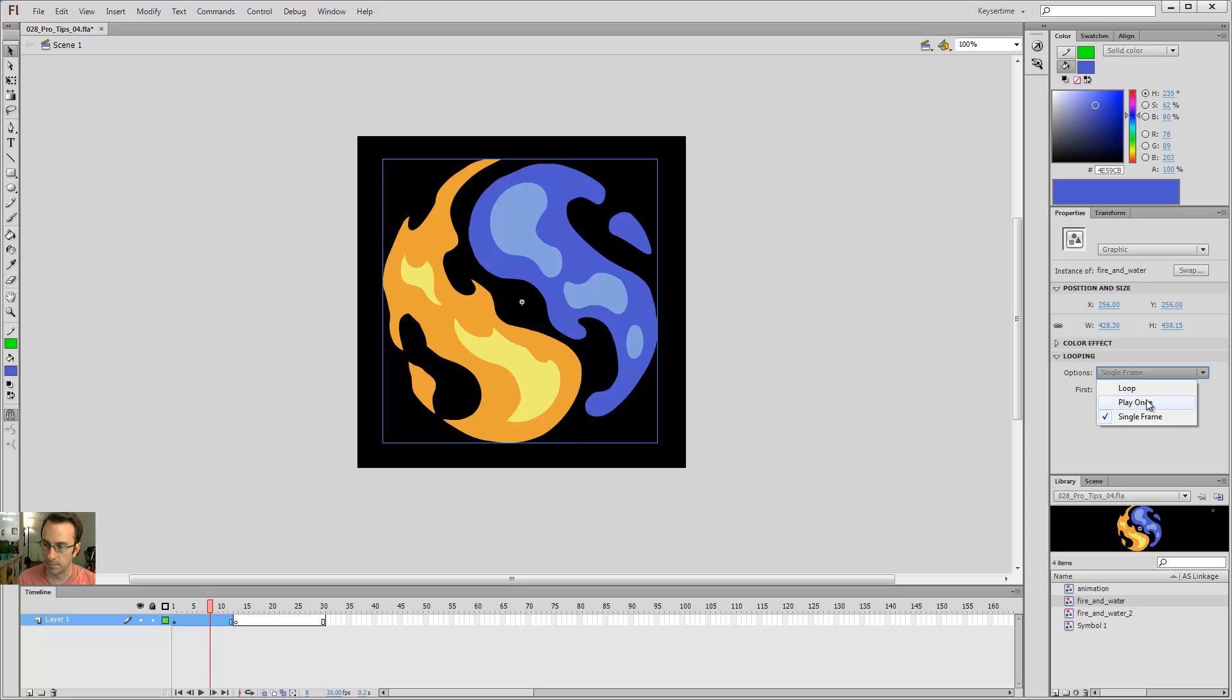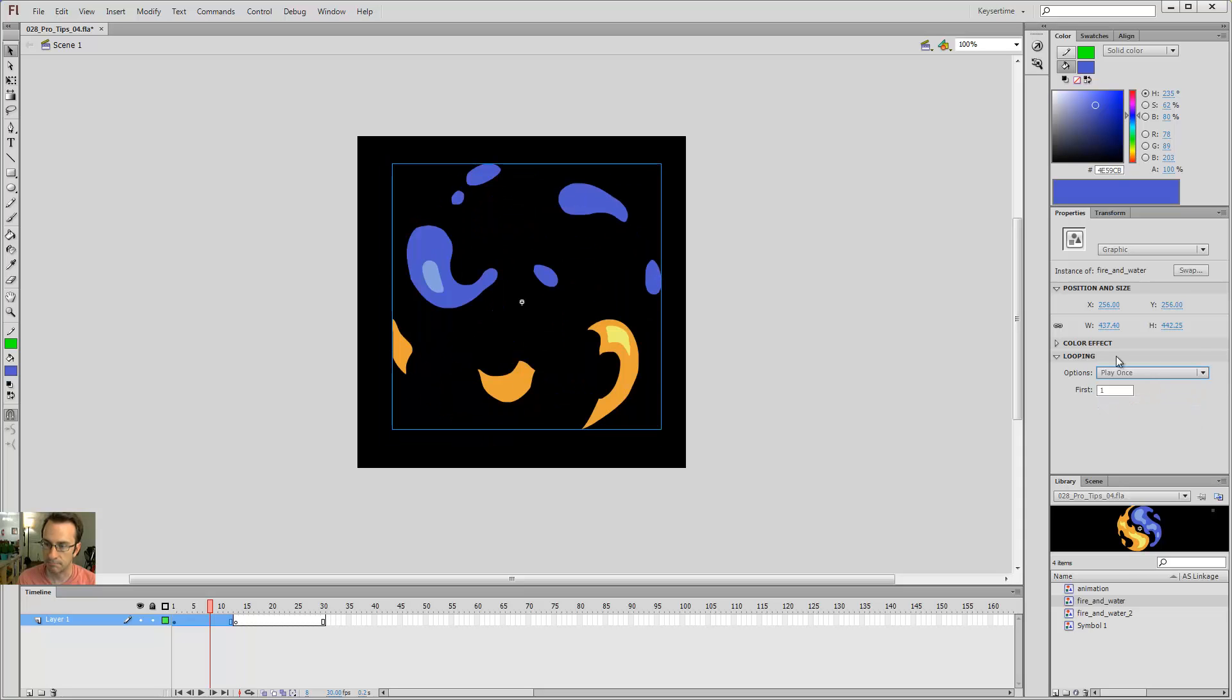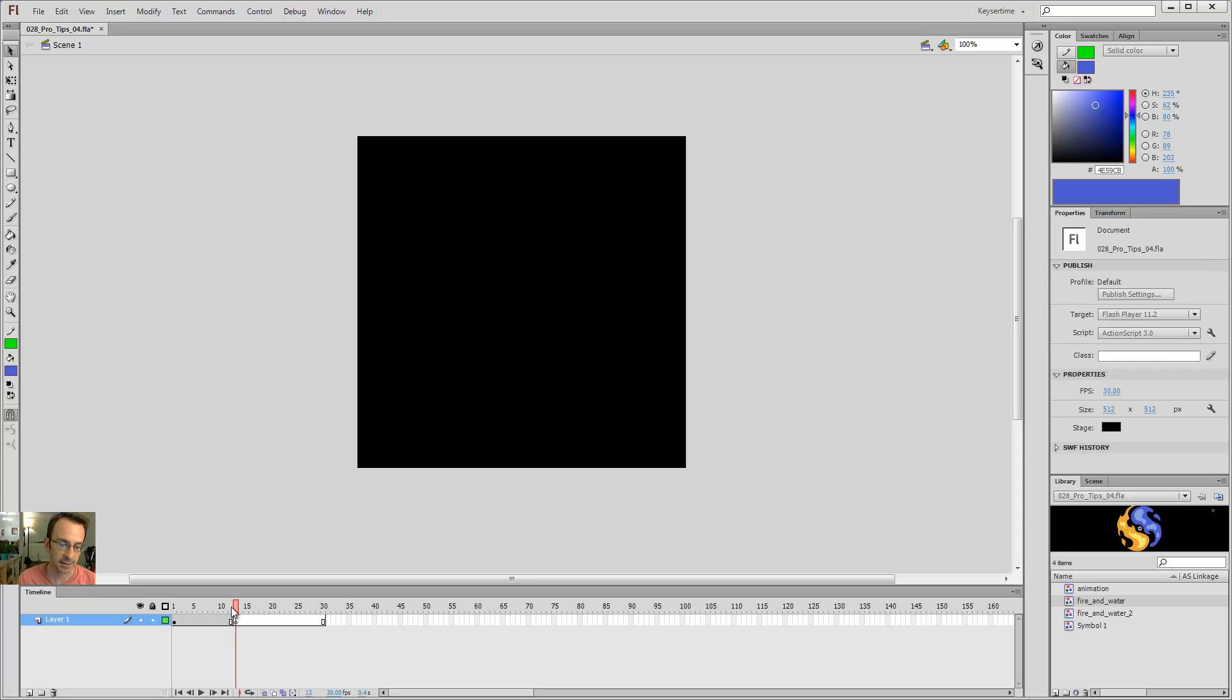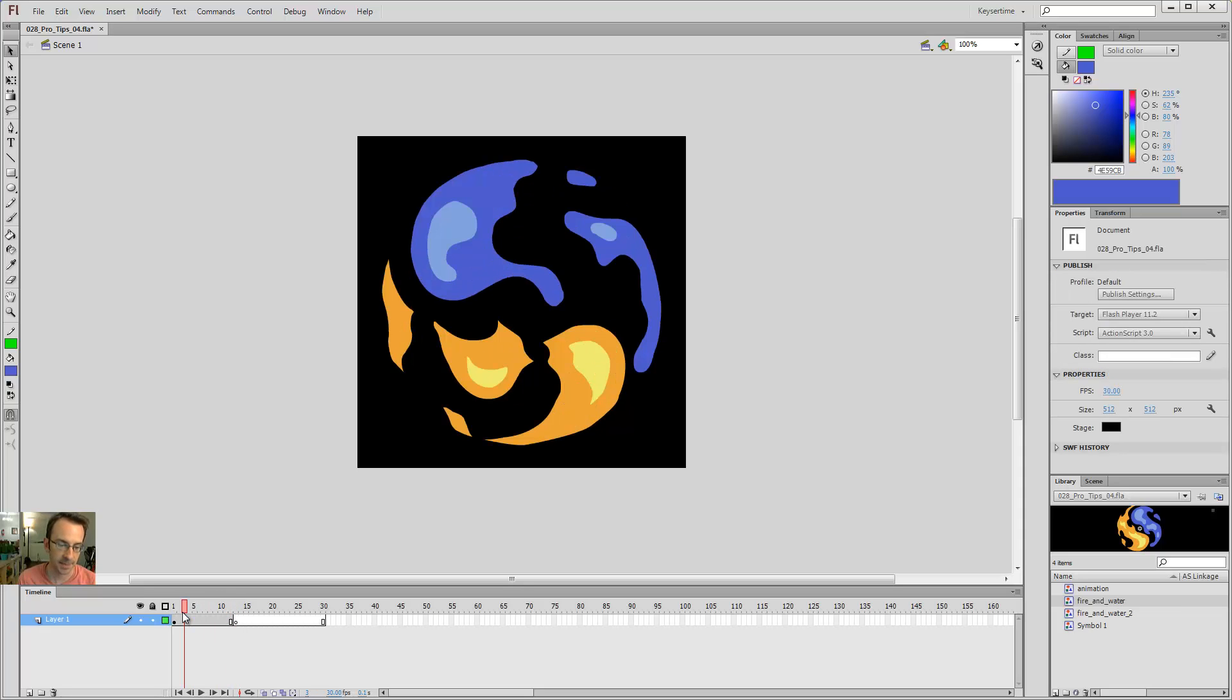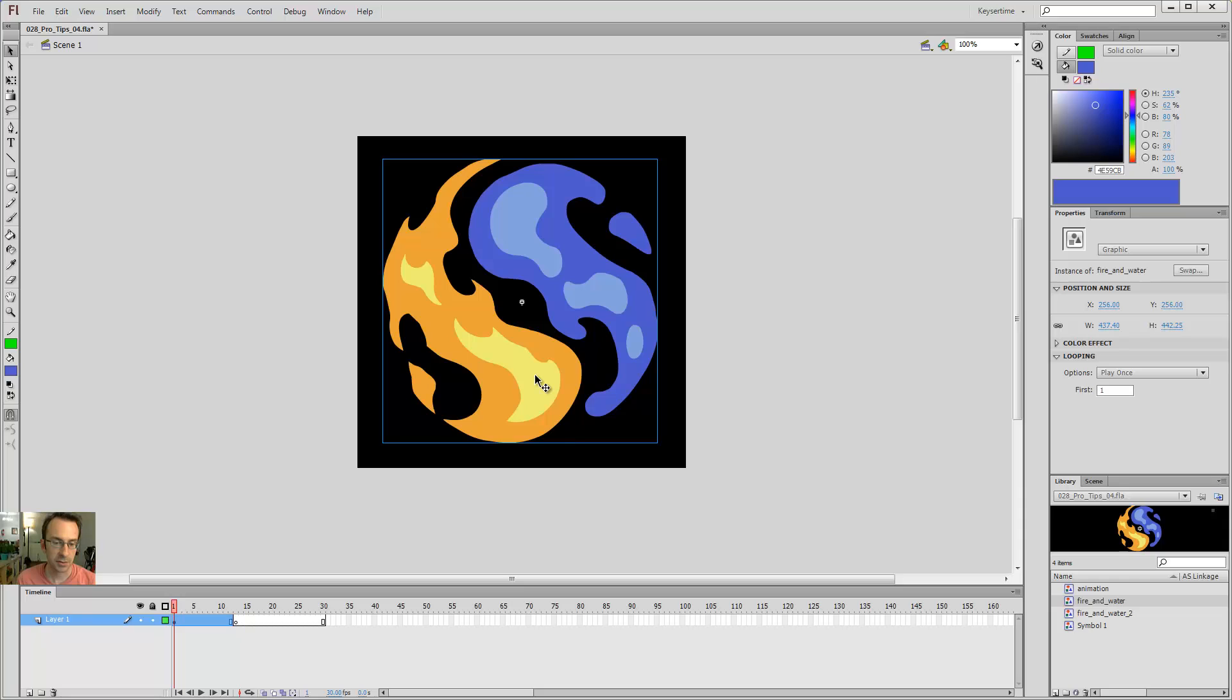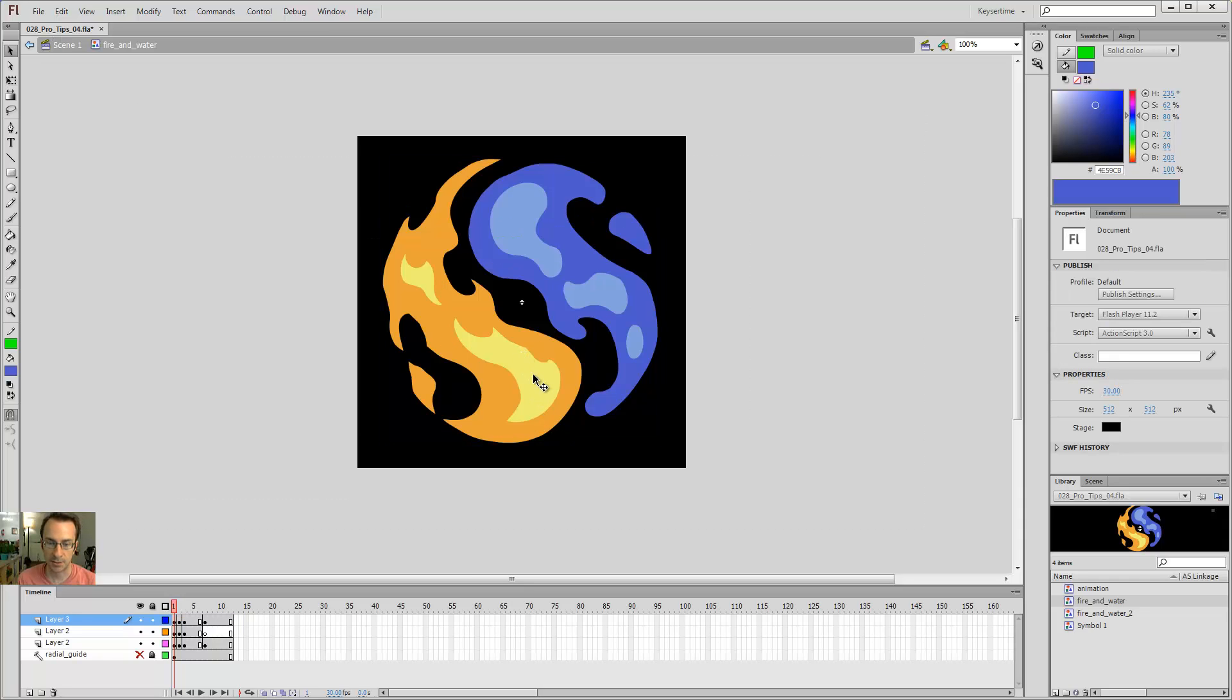Let's set this back to play once, so to play all the way through and then hold on the last frame. Now I'd like to talk a little bit about how movie clips are different from graphic symbols. With the movie clip I have more options, and I'll show you what those are here.